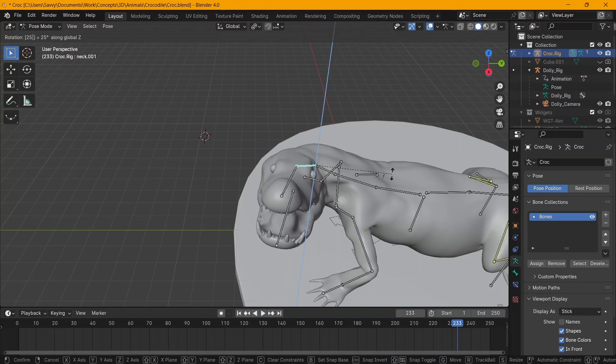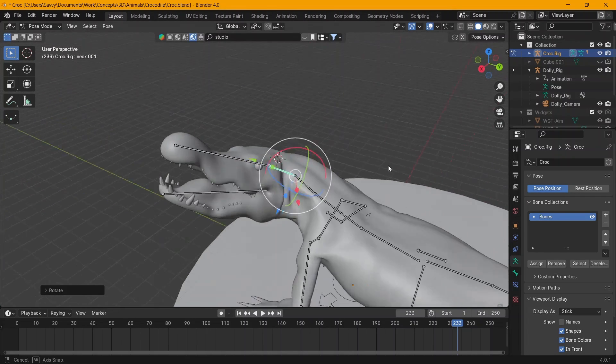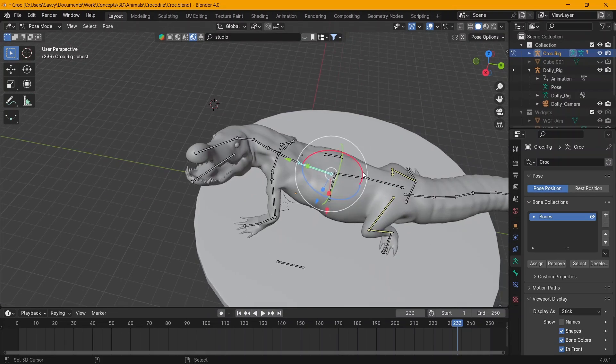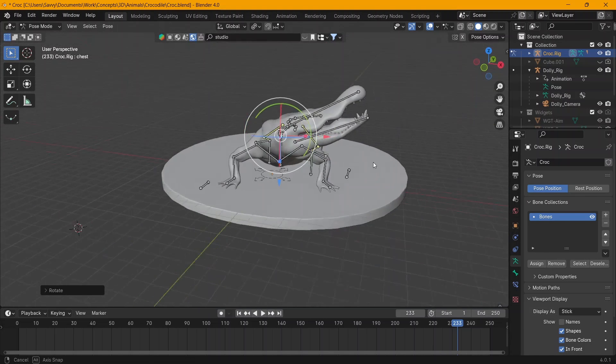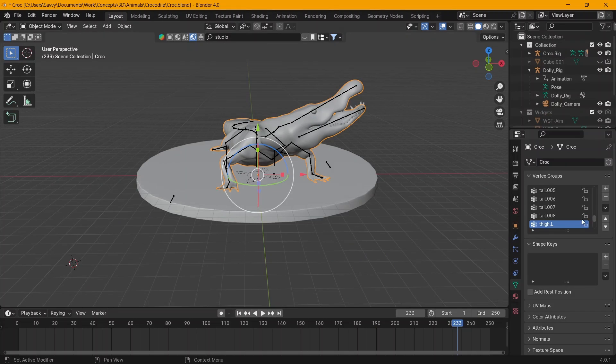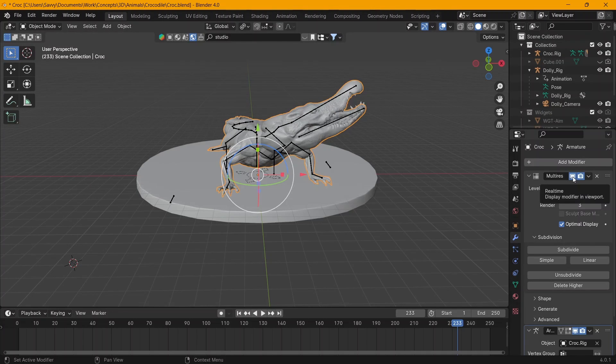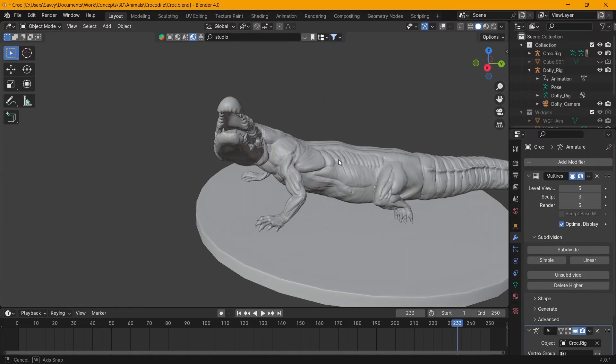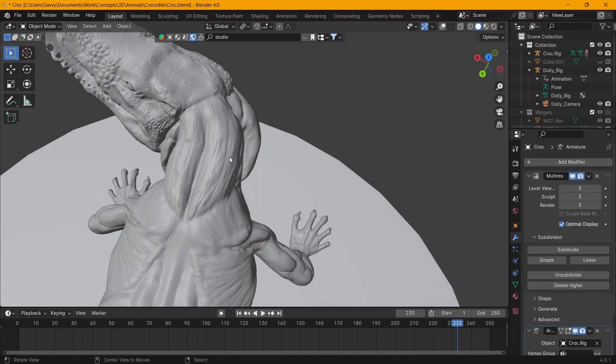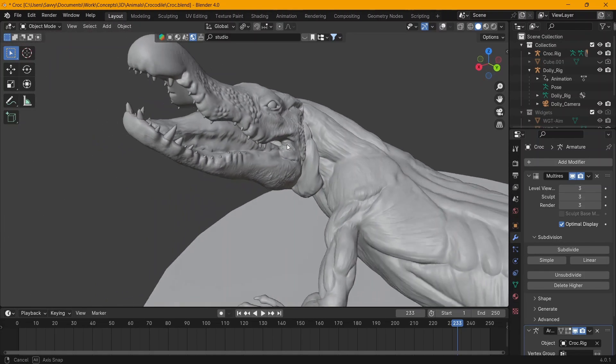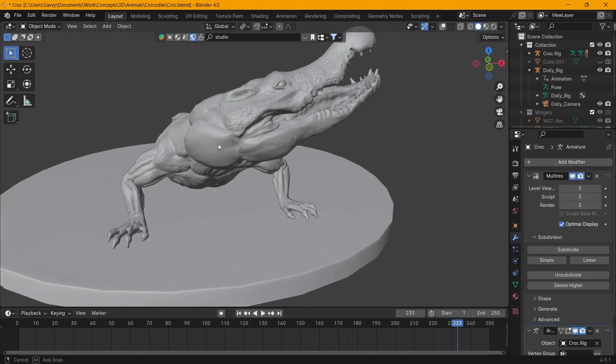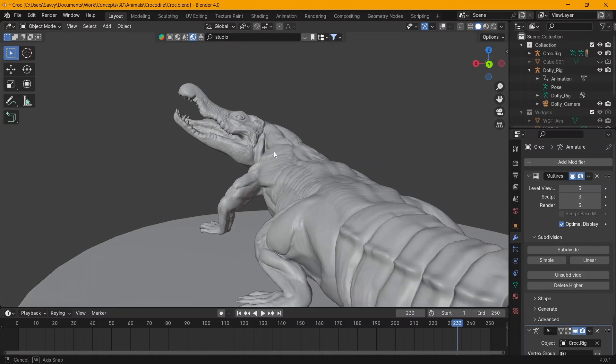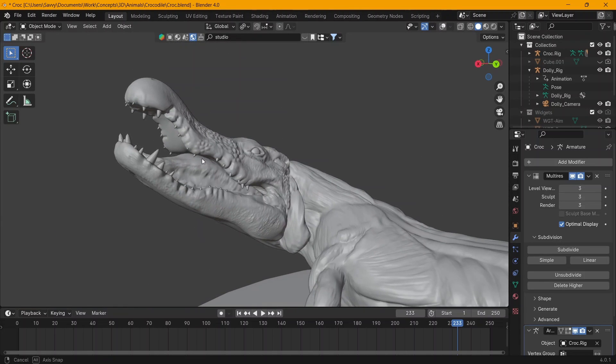All the details that you see here on the sculpt are just for the final render. What you can also do is UV unwrap your low resolution and then you can bake all that detail from the sculpt onto a normal map, probably a 2K map or a 4K if you really want all that detail because some details are just going to be lost in the normal map. But the higher you go in resolution, the more details you have.